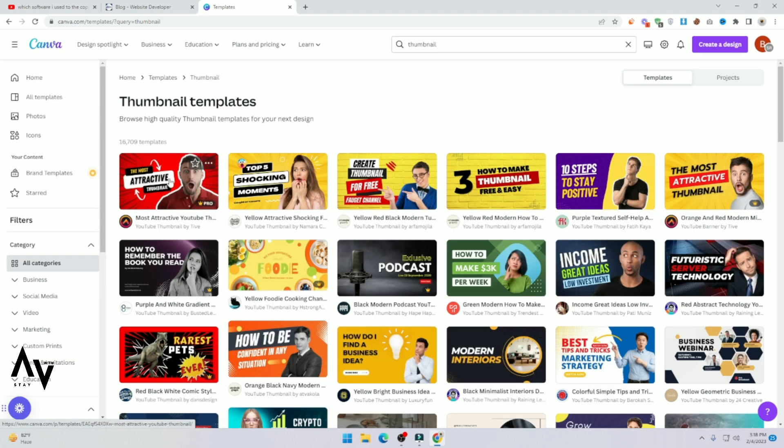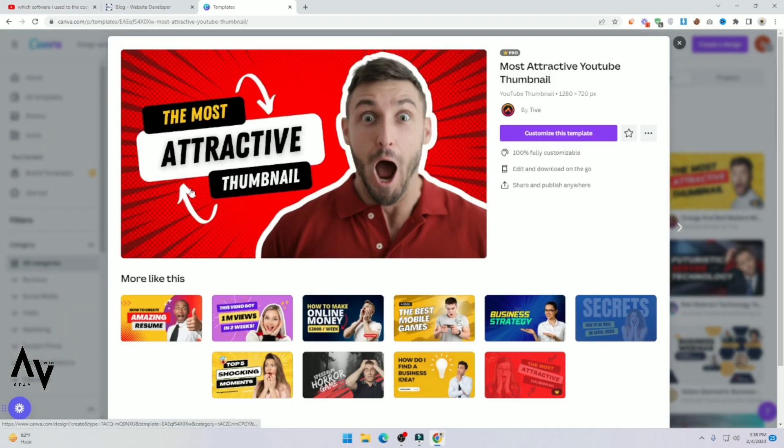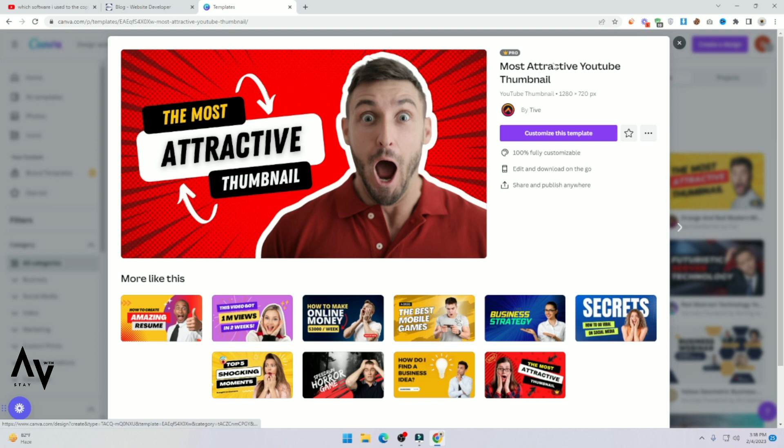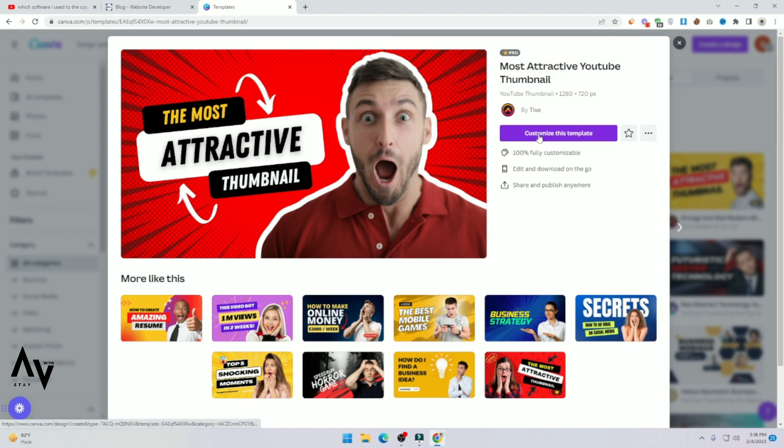And here you can see, just click on it. And you can see the Pro one, just customize this template.